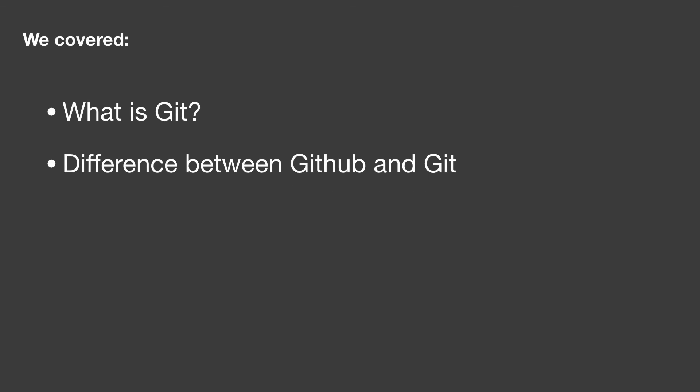So to quickly overview, in this lesson we covered what is Git, and the difference between GitHub and Git. That was it for this lesson. See you at the next one.